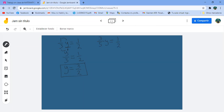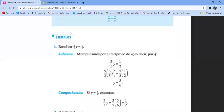Entonces vamos a hacerlo. El 5 está dividiendo, pasa multiplicando. Me queda 3Y igual a 5 por 1, 5 medios. El 3 se está multiplicando, pasa dividiendo. Me queda Y igual a 5 entre 2 por 3 es 6. Me queda Y igual a 5 sextos. ¿Qué dice el libro? Pues 5 sextos.